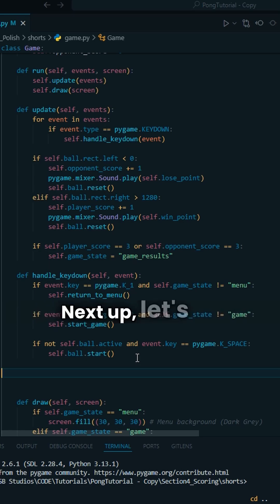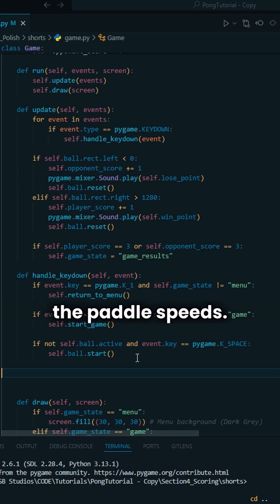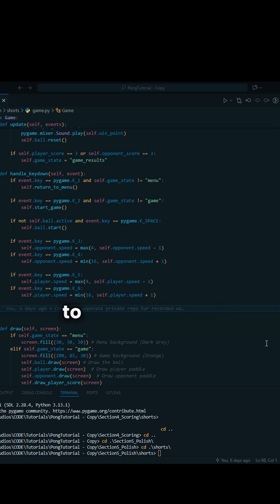Next up, let's add some fun modifiers to increase and decrease the paddle speeds. We're also going to add modifiers for the ball speed.